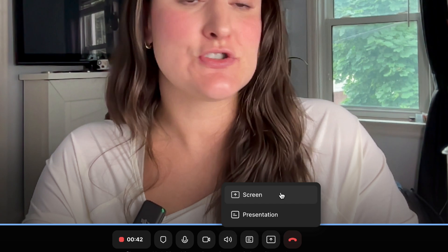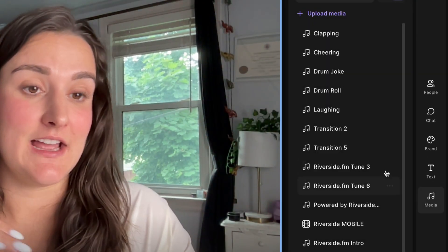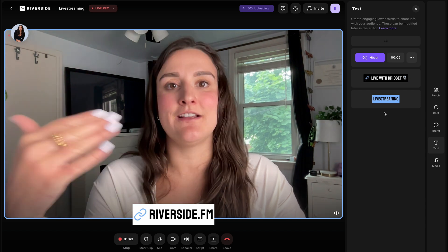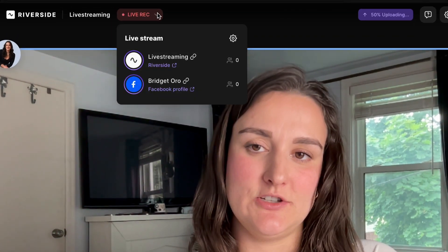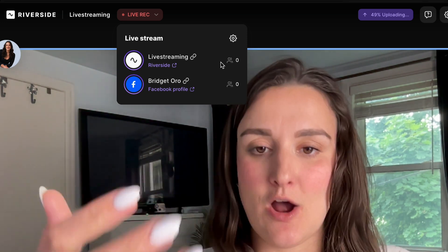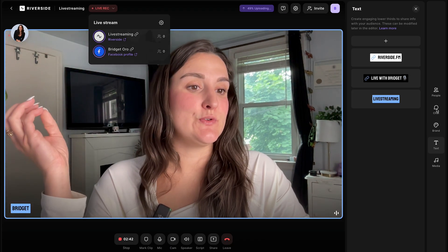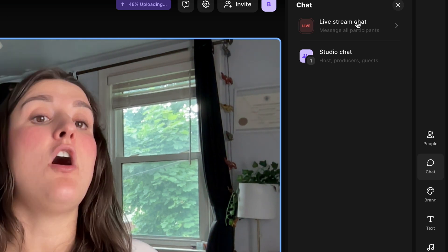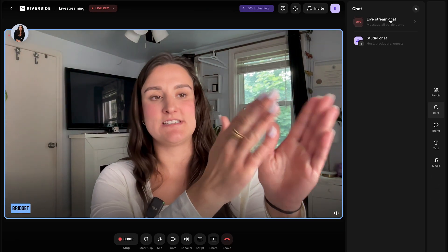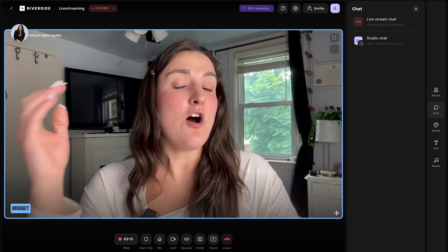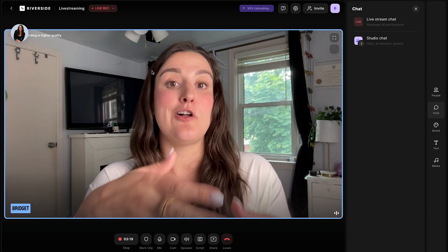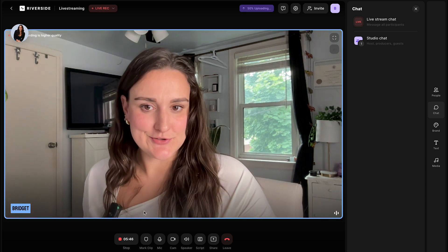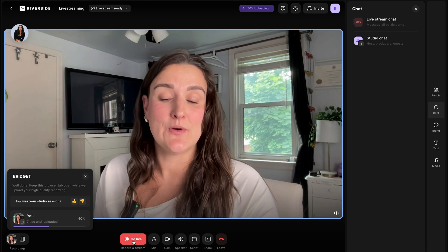Throughout the stream, you can share your screen or a presentation, share media files like an introduction or a countdown, and add lower thirds with the text button to emphasize points or add calls to action. In the live stream dropdown, you can see how many people are watching on each platform. In the chat function, you'll have access to Omni Chat — all chats from every platform you're streaming to appear in one place so you can respond in real time. Audience members watching on Riverside can even call in live to be part of the stream.